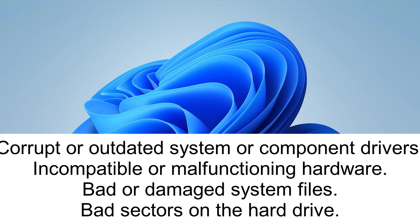So you might get this error as well. The third one is bad or damaged system files. If your Windows system is corrupted and the image is also corrupted, you may get this issue as well.